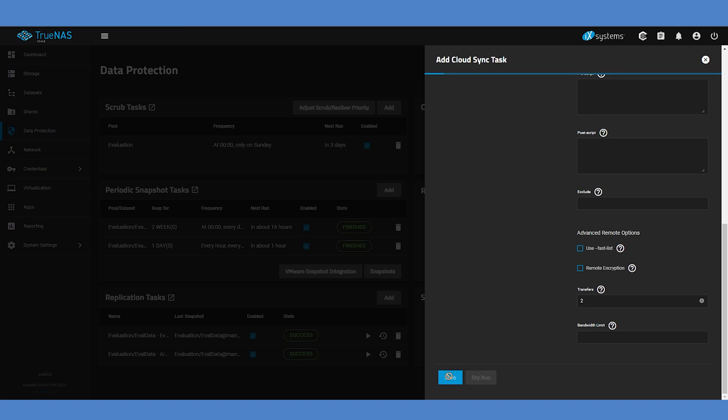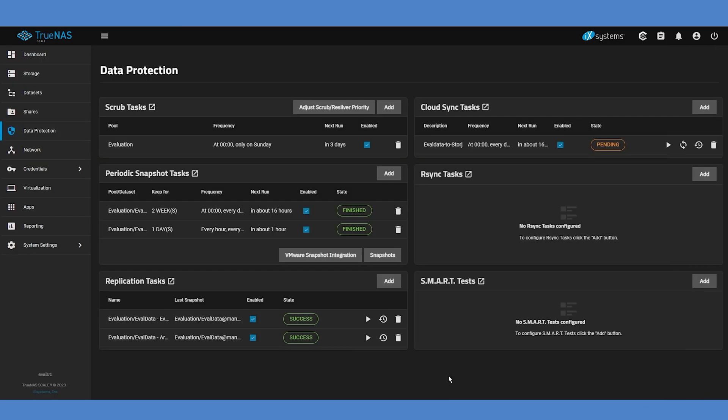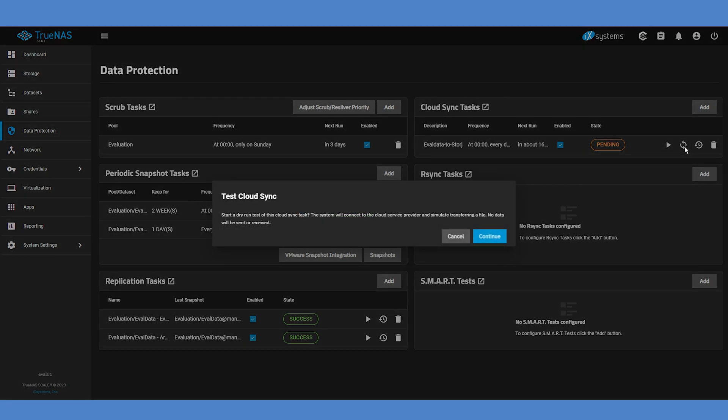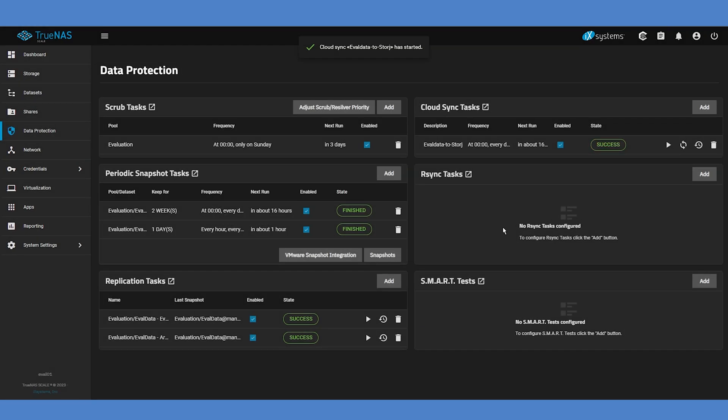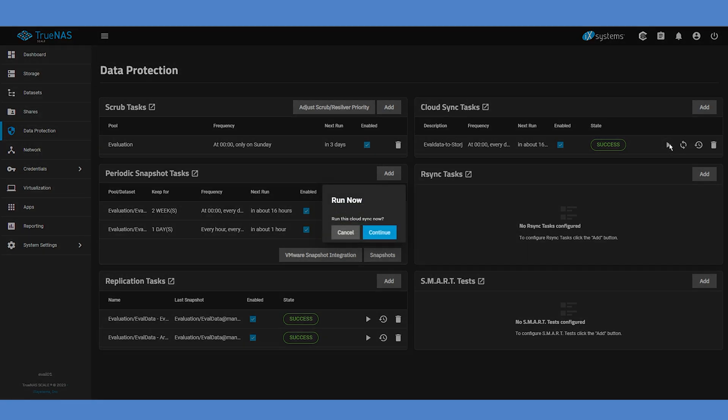Back on the Cloud Syncs dashboard, select the Dry Run button beside your new Cloud Sync job. This will test your access to the StorJ bucket and simulate transferring a file but won't actually send any data. Click Continue and confirm that the job state changes to Success. To synchronize your data for real, click the Run Now button and confirm the request with Continue.